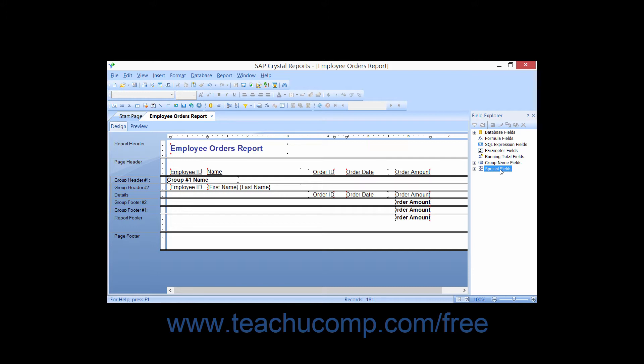Inserting special fields uses the same technique for field insertion used for inserting database fields. You insert both types of fields in the same manner within the field explorer pane at the right side of the window. To view the various special fields which you can insert, click the small plus sign next to the special fields entry within the field explorer pane.